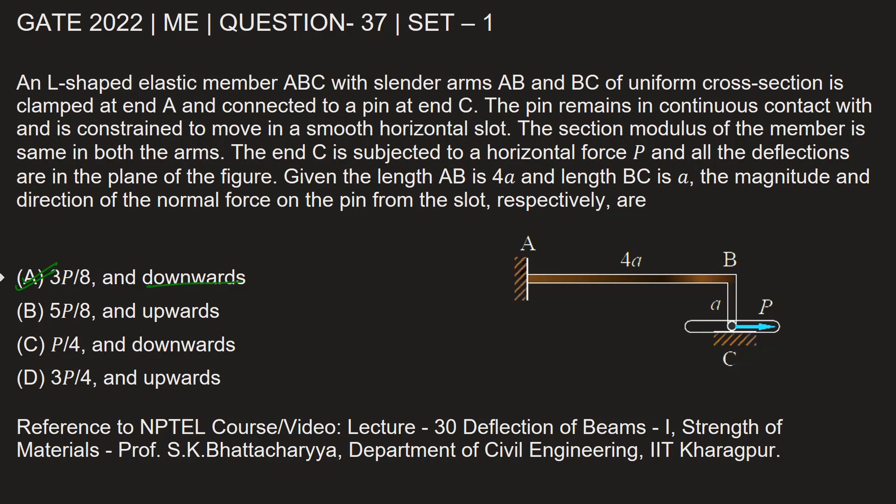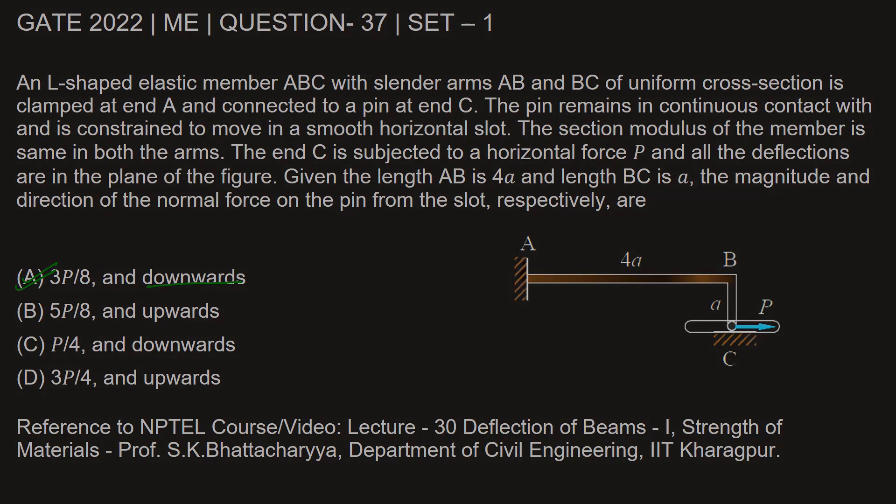To learn more about deflection of beams and the derivation of those standard results which we have used in this solution you can refer to the NPTEL video lecture 30 deflection of beams 1. It's from the course strength of materials taught by professor S K Bhattacharya from the department of civil engineering of IIT Kharagpur. I hope this solution helps you clear your doubt. Thank you.